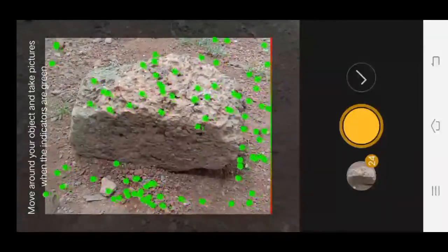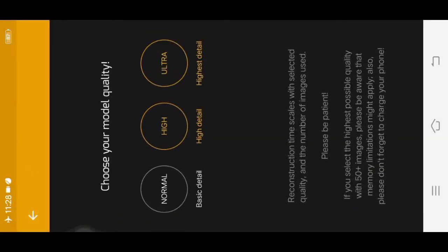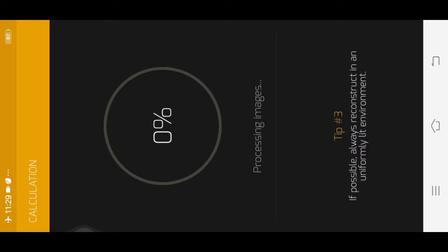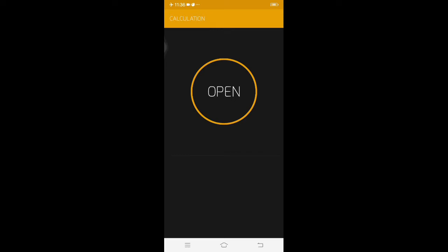If you want to choose your model, you can click on the photo and choose your model. Let's see if you want to check the 3D model. If you want to add an option, you are going to click the button.